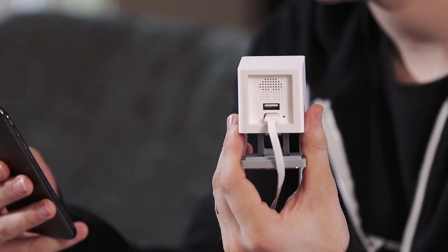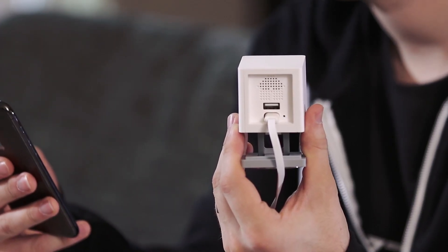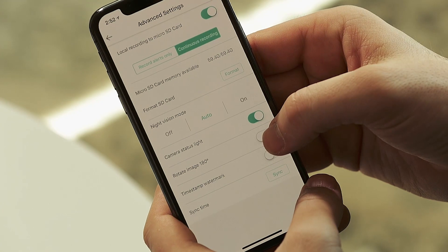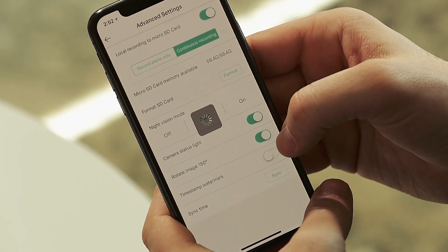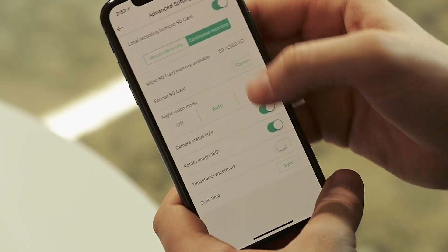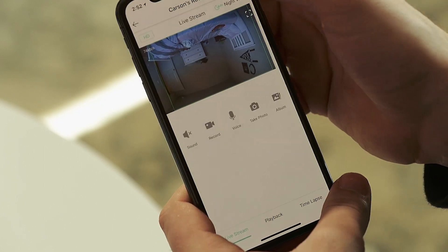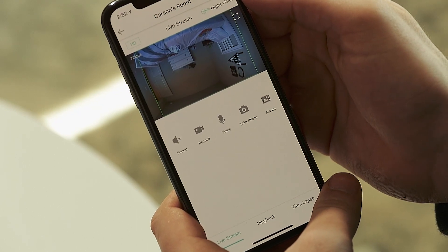Here you can toggle the status light off and on. The next setting down is rotate image 180 degrees. If your Wyze cam is upside down, this will keep your footage right side up. If you ever find your video upside down at any point, you should definitely check this setting.